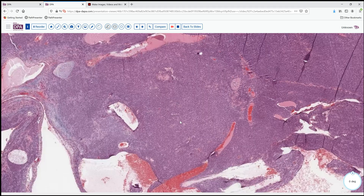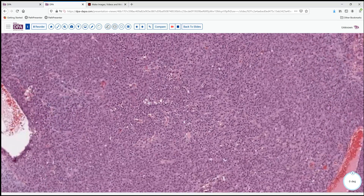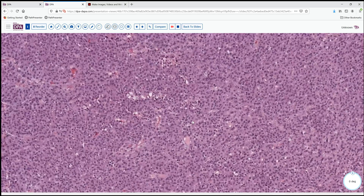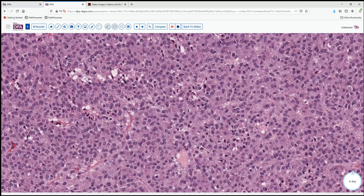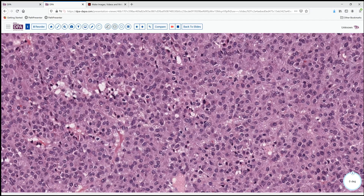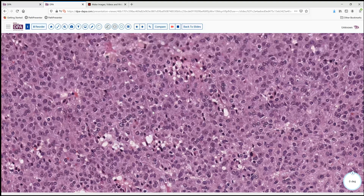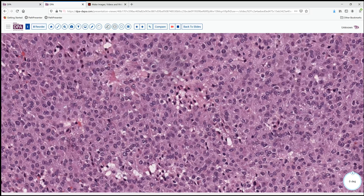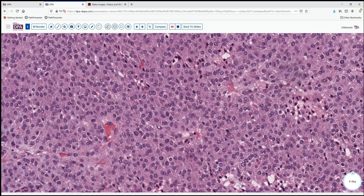We note the coloration — there is sort of an amphiphilia to this lesion. The nuclei still have a fairly uniform round appearance. We do not see nuclear grooves as we look around. And we do see a fair number of mitotic figures, as well as maybe small areas of necrosis in this lesion.